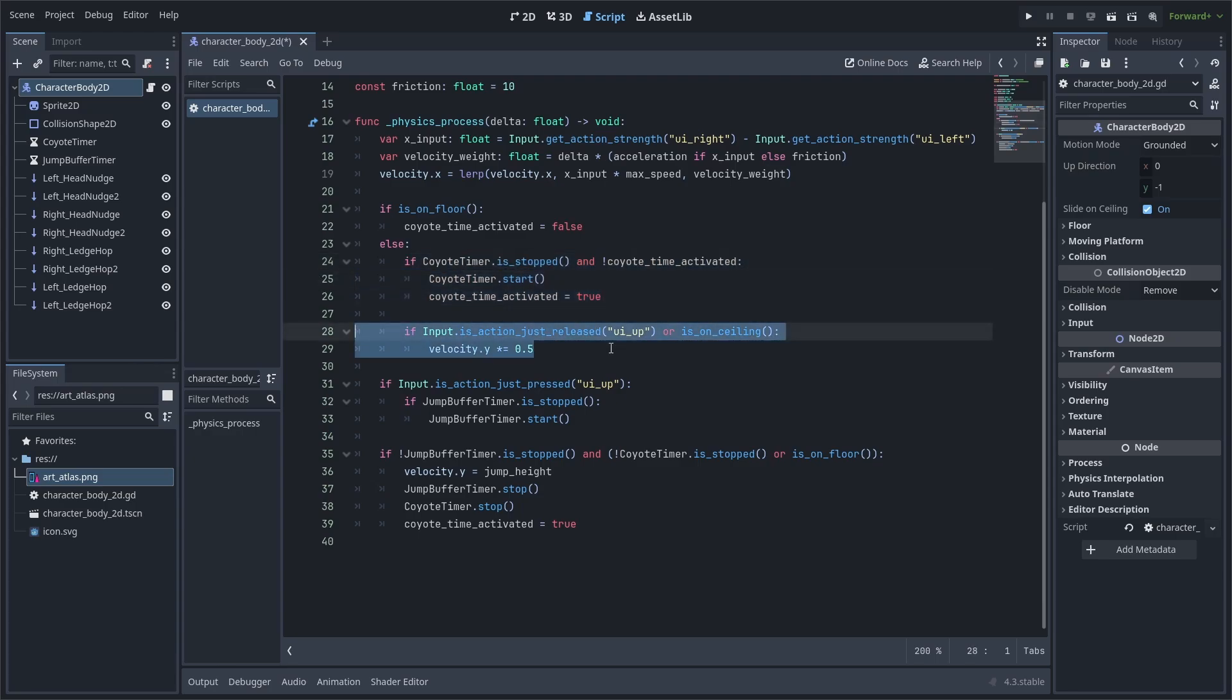We will then add the variable jump height by checking if we have released the jump key or if we have hit the ceiling. If so, then we will half the current y velocity. I add the additional check for if the player is hitting the ceiling, as to avoid the player from sticking to the ceiling when jumping.